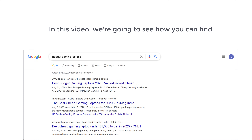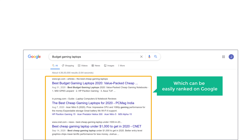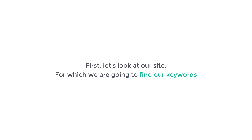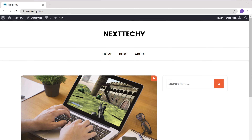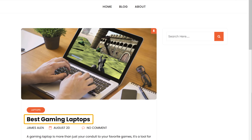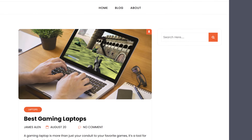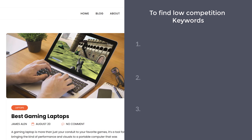In this video, we are going to see how you can find low competition keywords for your website which can be easily ranked on Google. I'm Brian from Website Learners, and let's find low competition keywords for our website. First, let's look at our site — this is my WordPress site about gaming laptops. To find low competition keywords, we are going to do 3 steps. The first step is to find the keywords which people are searching for related to your website.